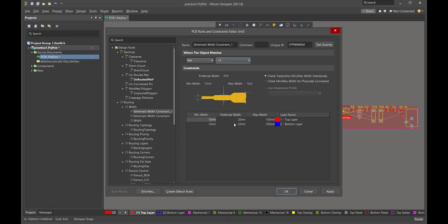This is a case where we have a constraint based on a feature we set in the schematic. We could have come over here in the layout and added a new rule, but this is something we set up in the schematic phase that carried through into the layout. Likewise, here's the second constraint set in the schematic — for the 5-volt net, anything that was power with that parameter set rule of 20 mil width would come over giving us a preferred width of 20 mils with a max of 100.